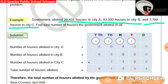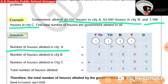Now, we shall write a statement for each of the information that is provided to us in the word problem. In the solution, we'll write the first statement for the first information: number of houses allotted in city A, which is equal to 20,435, and place the digits in the columns correctly.